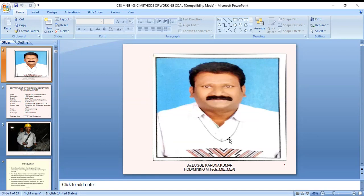Good morning students. Today we are going to learn about mine subsidence due to mining activity, particularly underground mines.